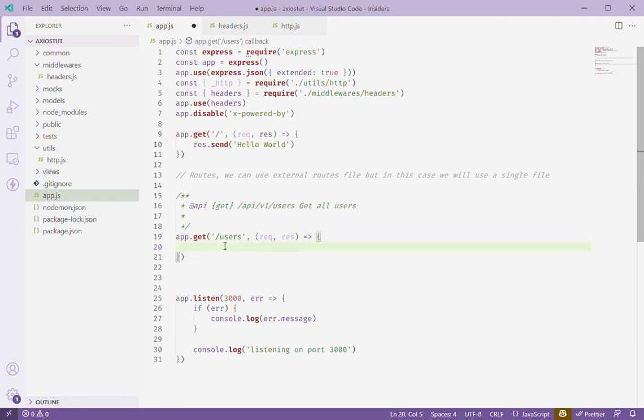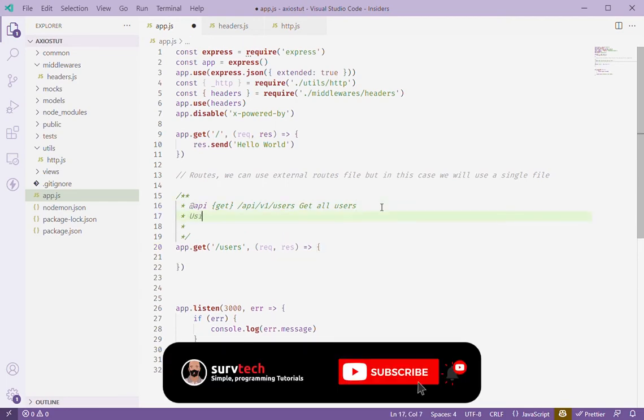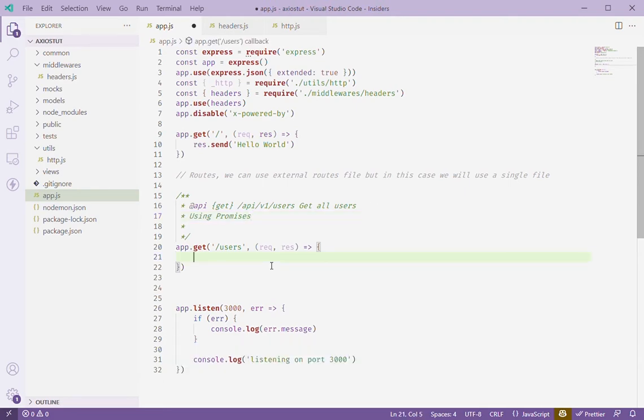Here we're going to just use the promises I've said, so instead of using async which will be maybe in our next video, we're going to just focus on working with promises.